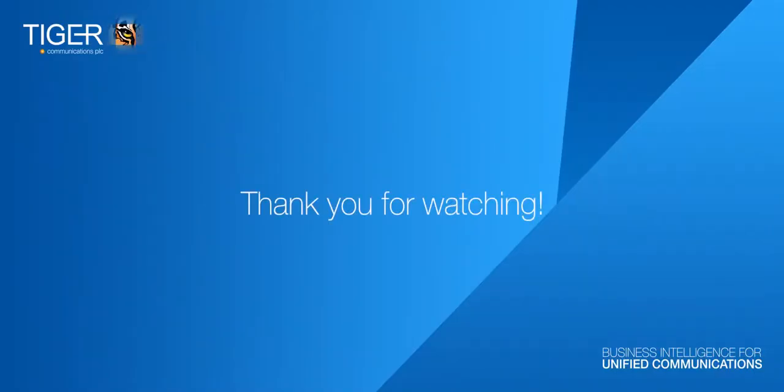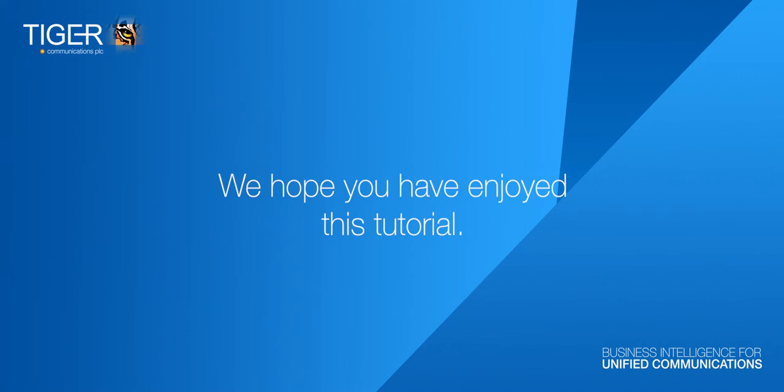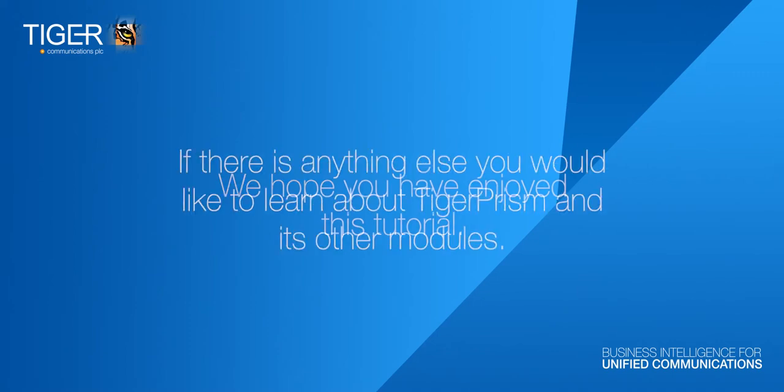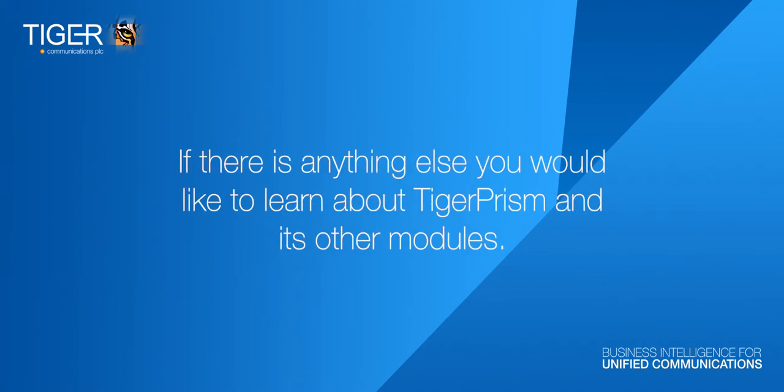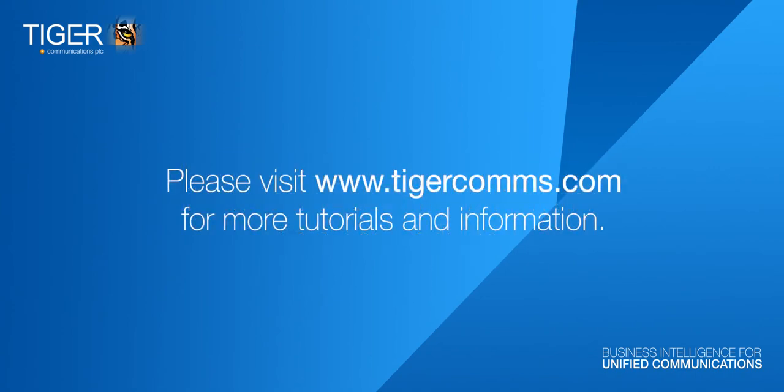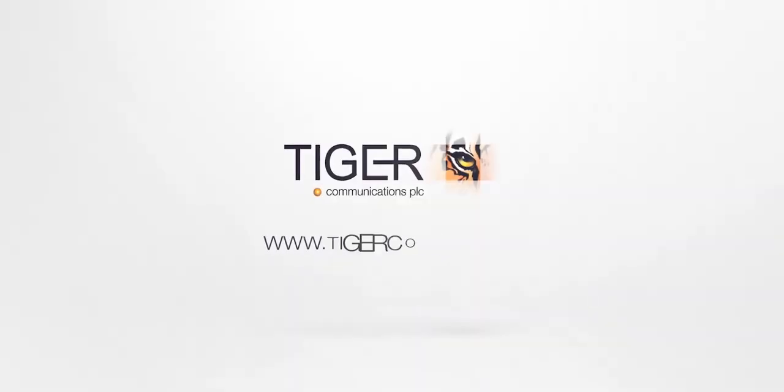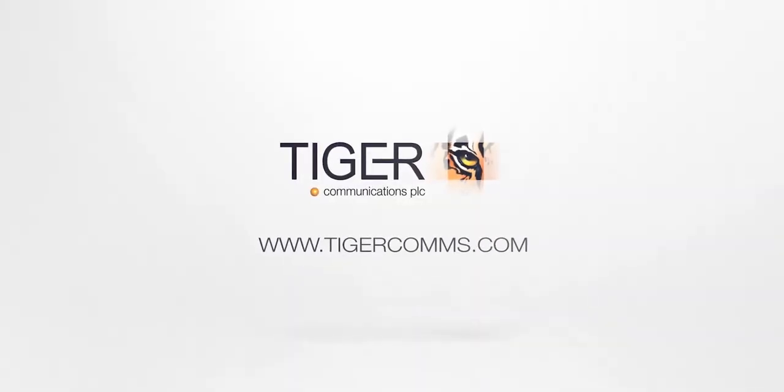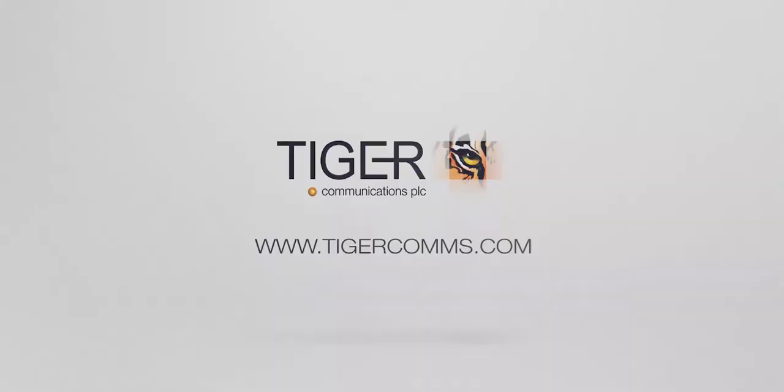Thank you for watching. We hope you have enjoyed this tutorial, and if there is anything else you would like to learn about Tiger Prism and its other modules, please visit www.tigercoms.com for more tutorials and information.